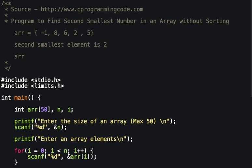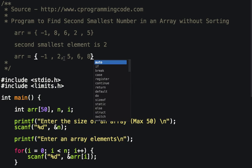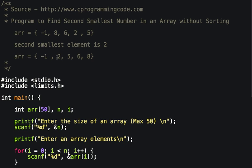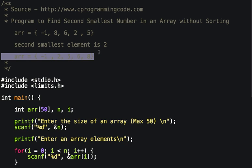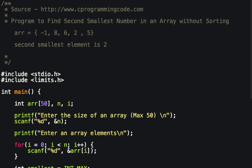If we sort this array, the elements are in the following order: -1, 2, 5, 6. If we pick the second index of the array, that gives us the second smallest element. But let's drop this approach and think for a moment.